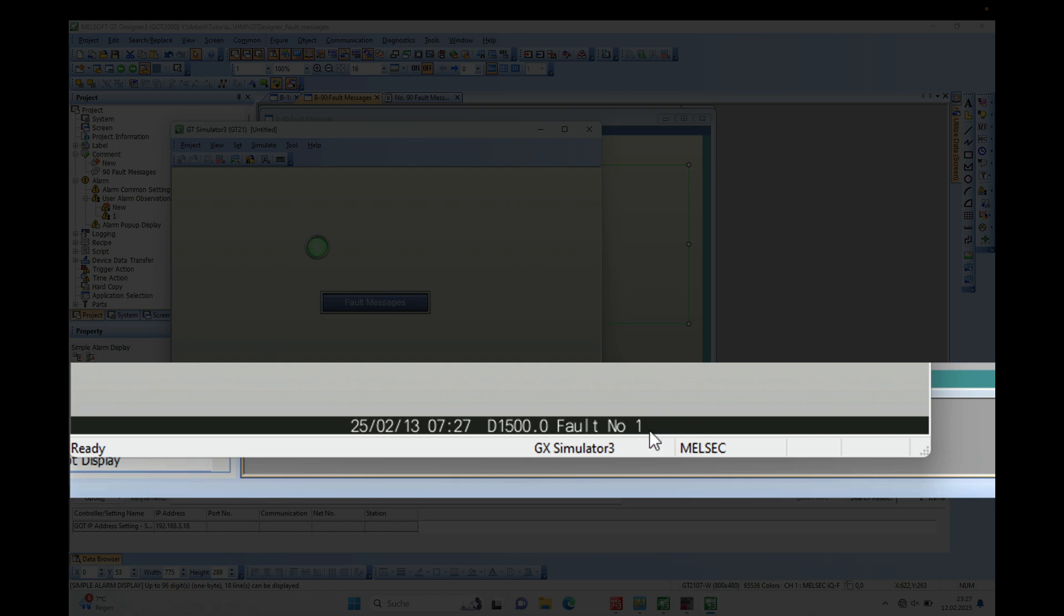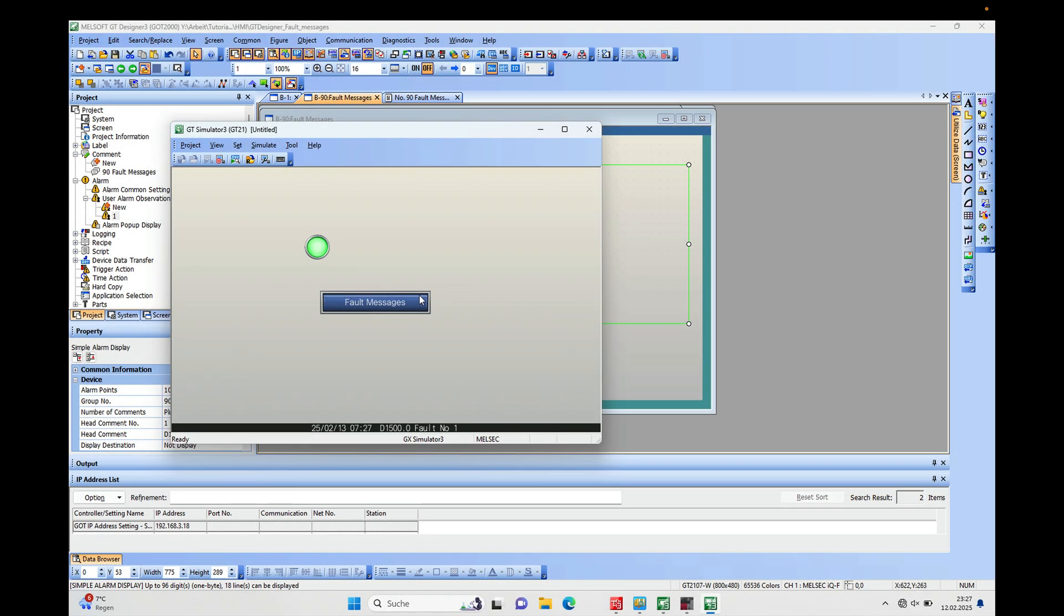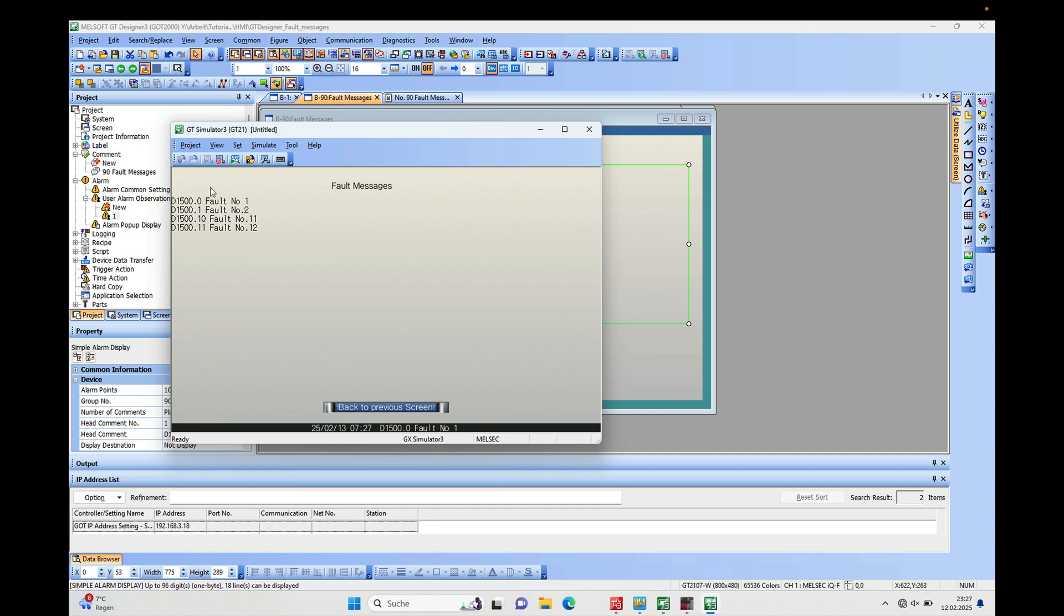And if we go over to the fault message screen, we can also see the four fault messages displayed on here. So this is the first thing, and in addition to this I put this...